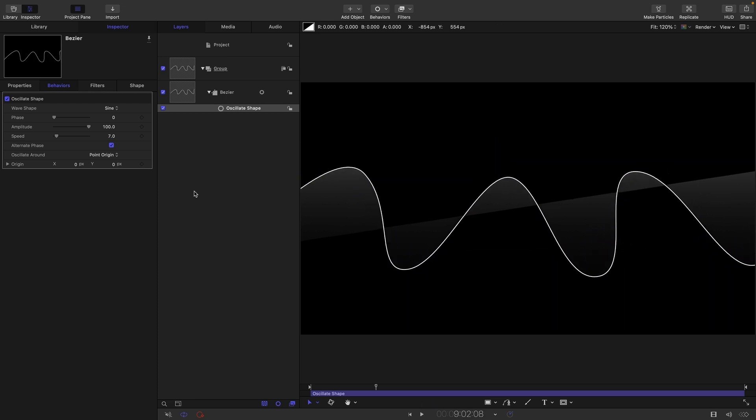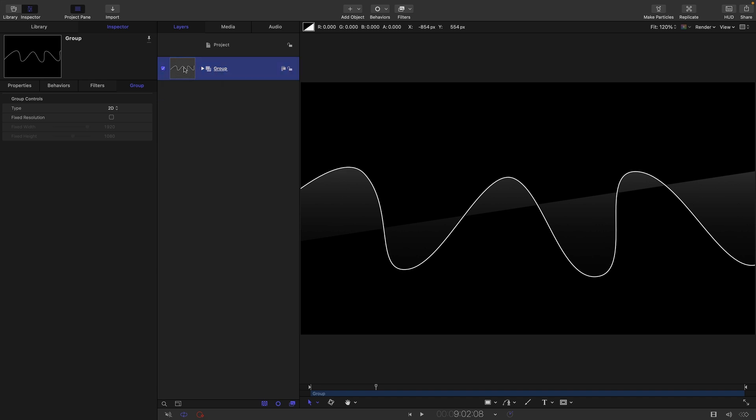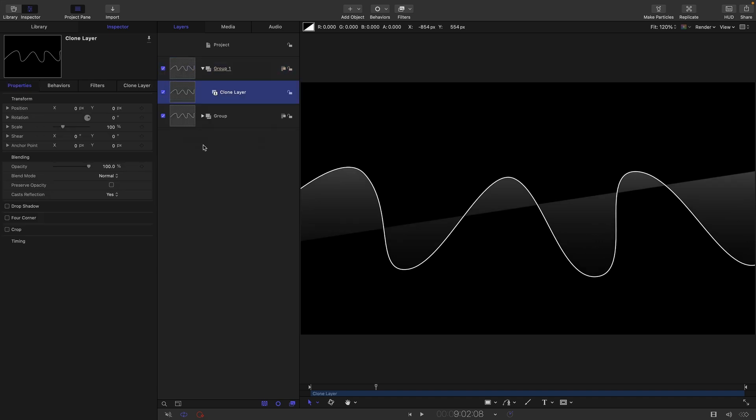Then what we can do is we can select this group and we can make a clone of it. So right click make clone layer, turn off the original group and yes you're right I probably didn't need to make a clone there but it's a bit of a habit and it does actually slightly change the result. So anyway I've made a clone.